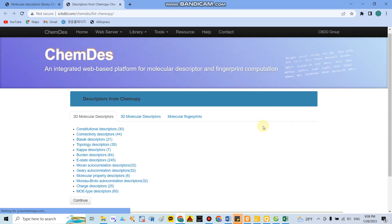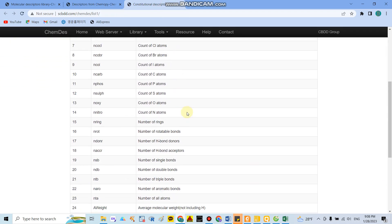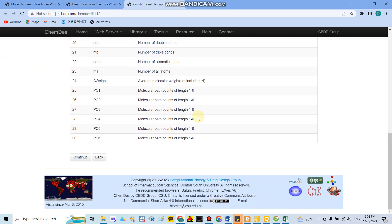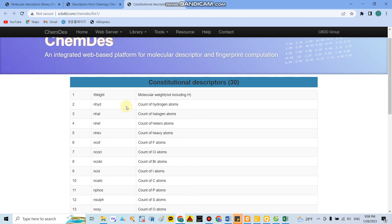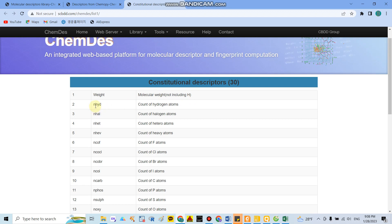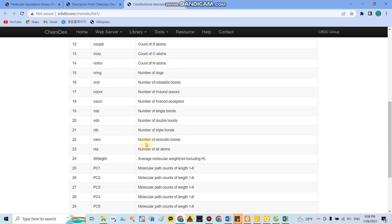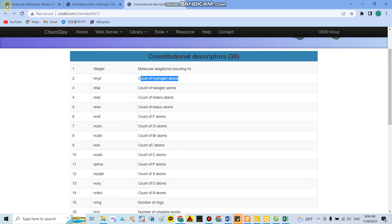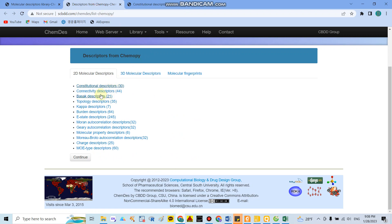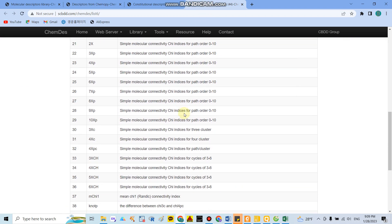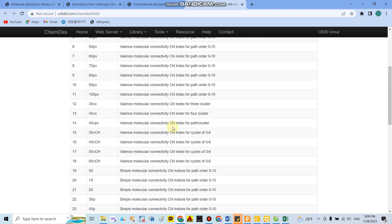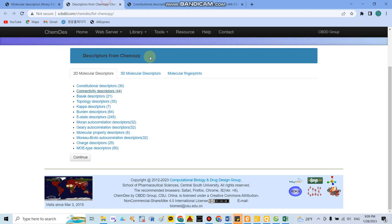If you click the detail, they show you a lot of information. For example, in the 2D molecular descriptors, they show you around 33 indicators including molecular weight (abbreviated as MW, not including hydrogen) and nHyd for hydrogen atoms count, and similar descriptors.